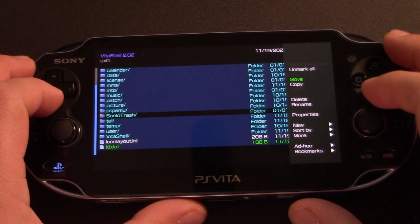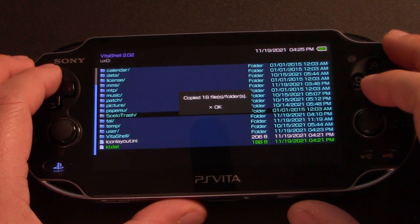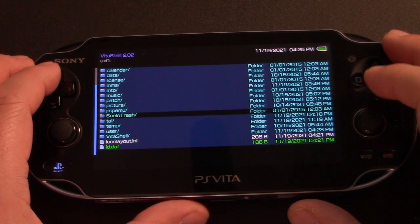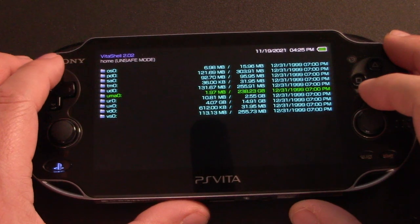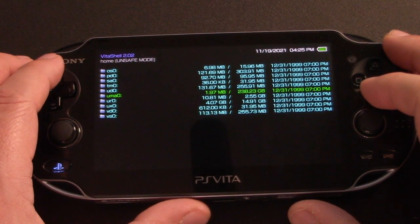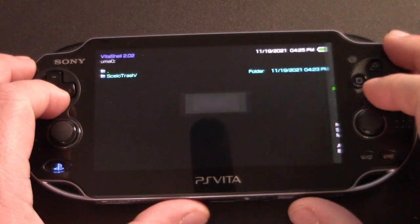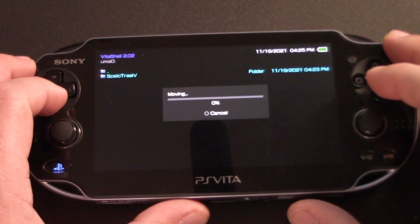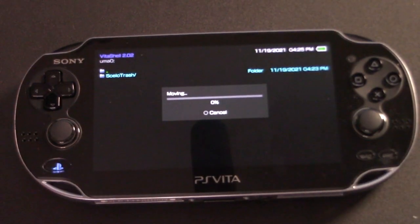Hit triangle and then hit move. And then you're going to go into UMAO. That's our SD2 Vita card. Hit triangle and hit paste. Now at this point, I ran into a roadblock and I kept getting this error message.